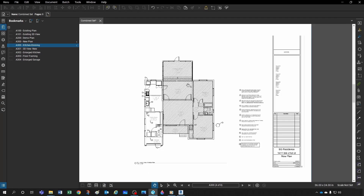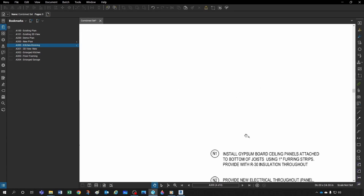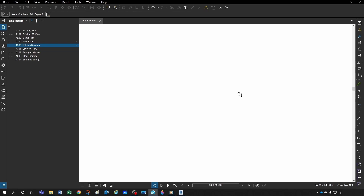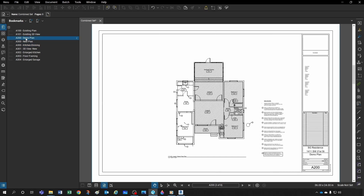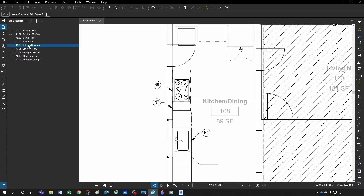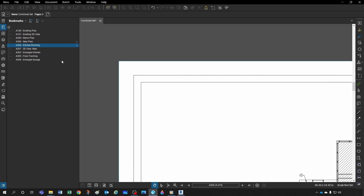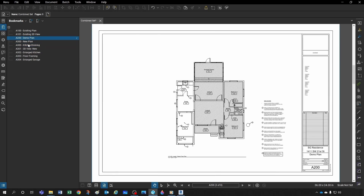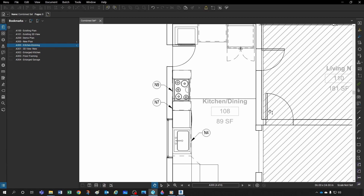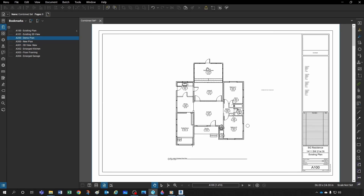Now when I come to my bookmarks and click 'Kitchen-Dining,' it zooms right to it. Whether I'm zoomed all the way out or zoomed into a corner, clicking 'Kitchen-Dining' takes me directly there. So clicking 'Demo Plan' shows the demo plan, and clicking 'Kitchen-Dining' jumps right to that space — very powerful for navigation.